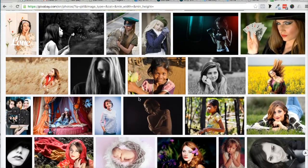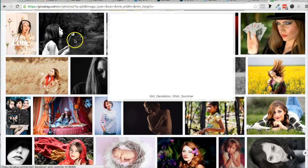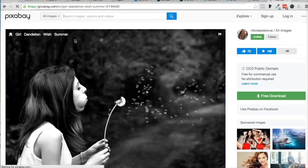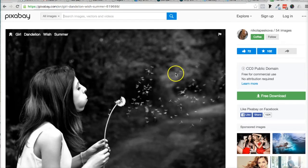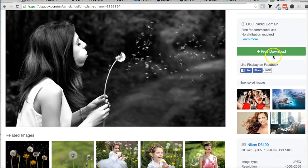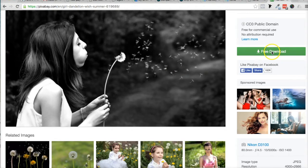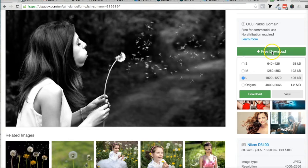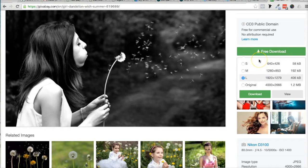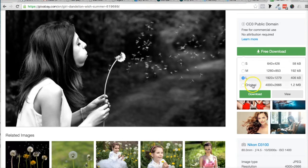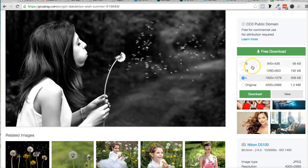Let's download maybe this image right here, and you'll see that it says free download right here, and it's going to give you some options. If you want your image really big, then go ahead and get the original, large, or small.